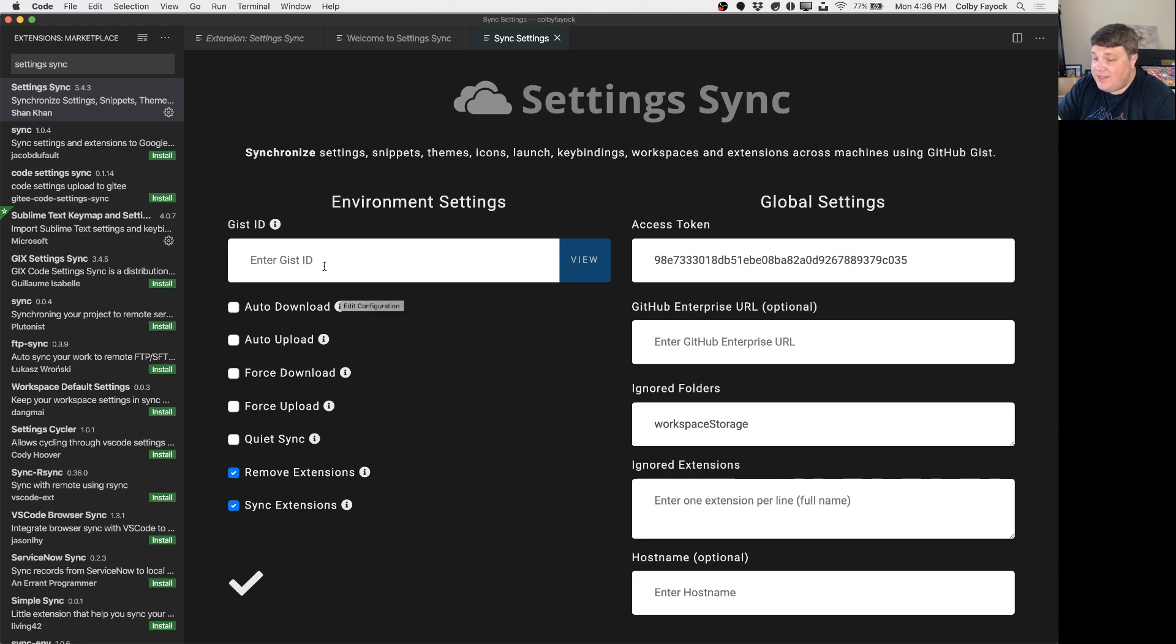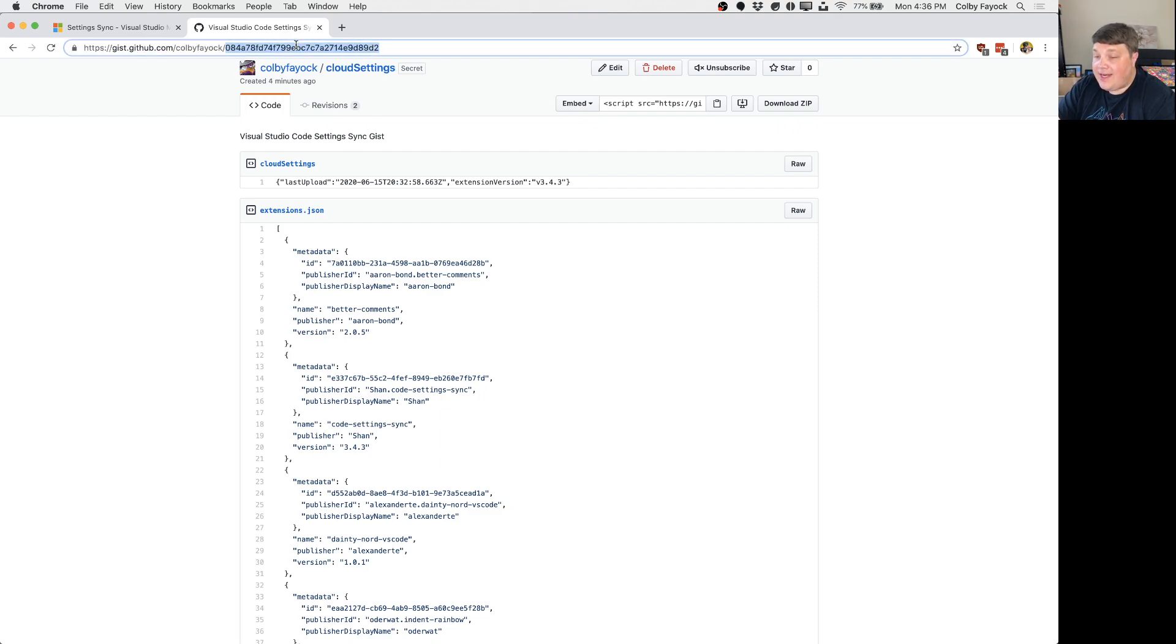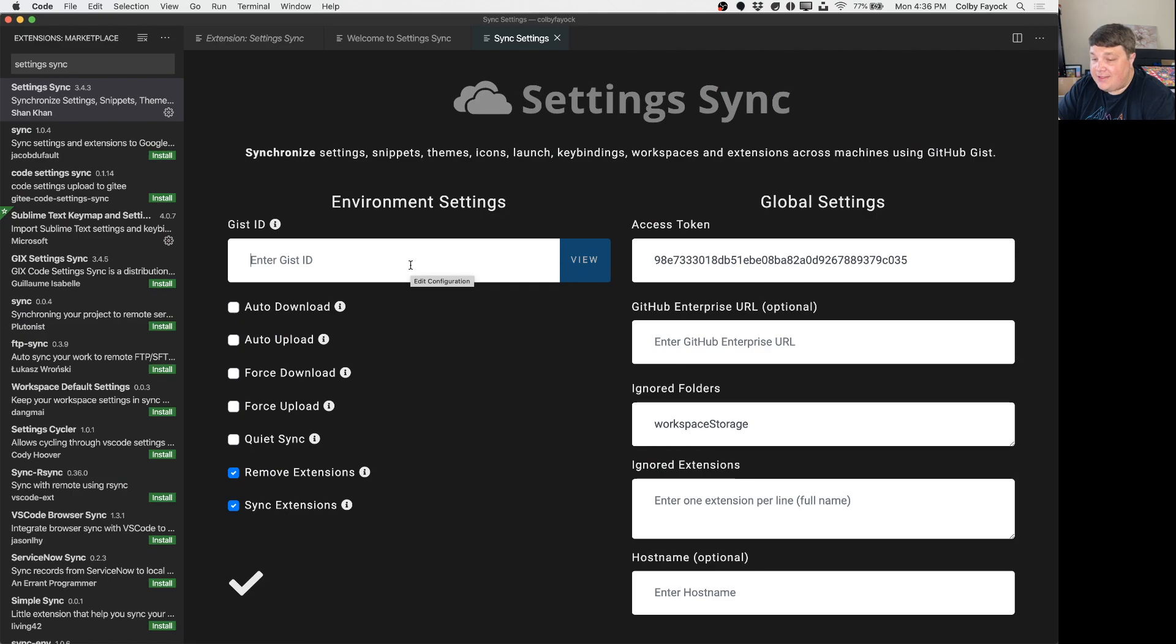To get started we'll see this enter gist ID field. The gist ID that we want to use is the same cloud settings that we just created with our other environment. So we want to go to the URL and copy that ID and then we want to paste it in the enter gist ID field.